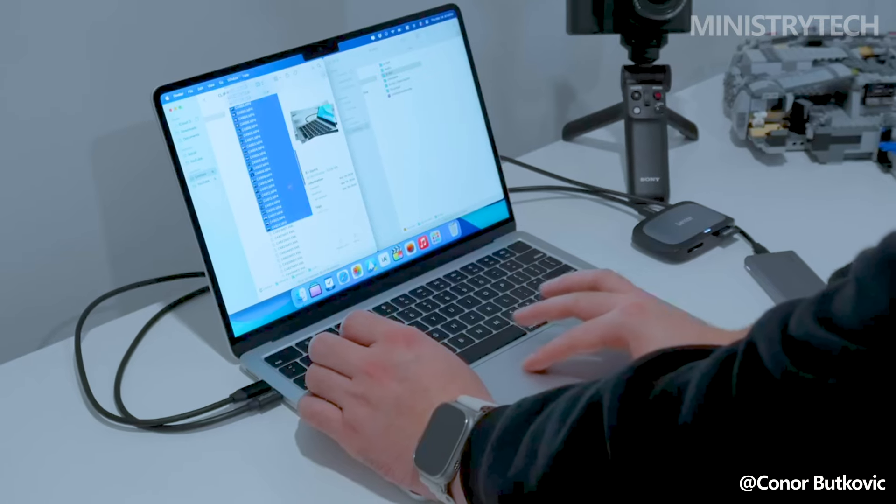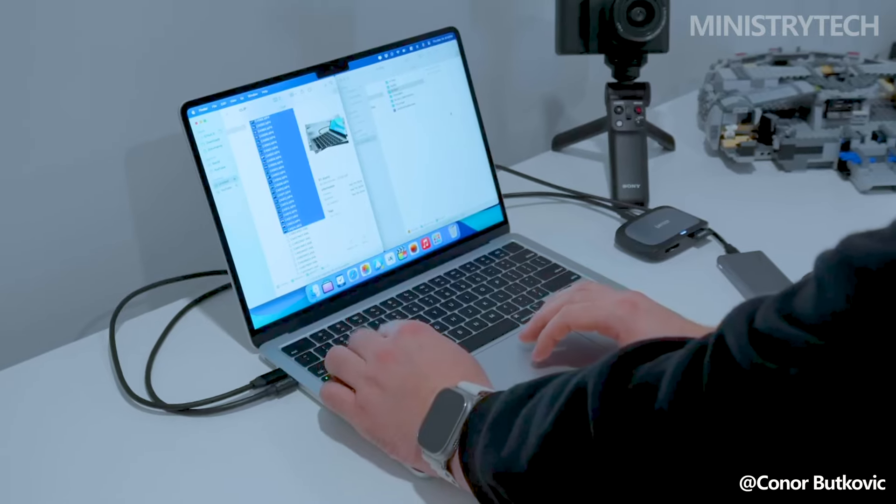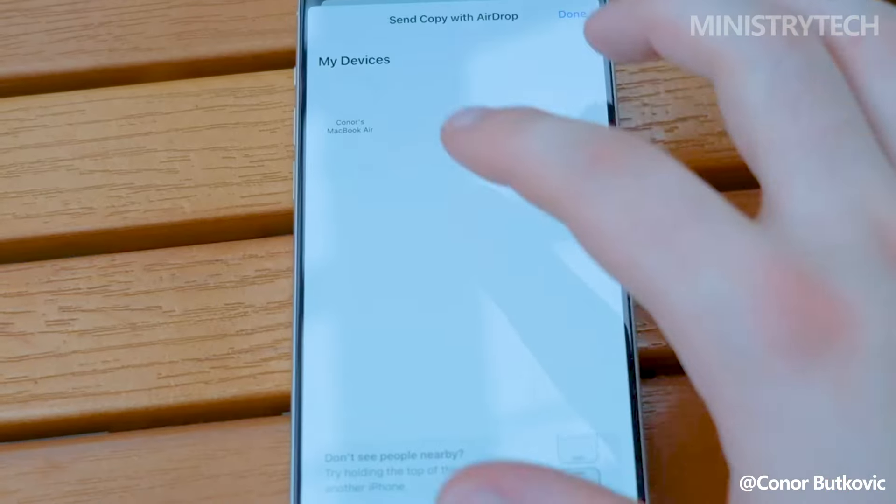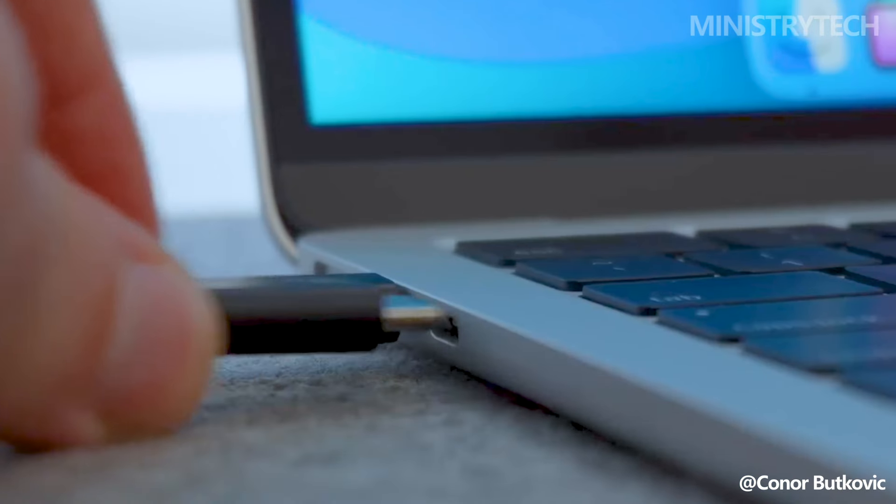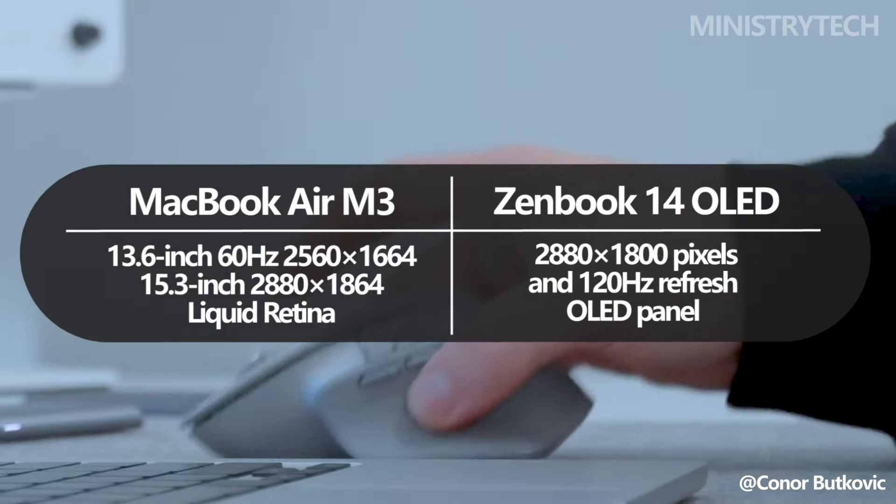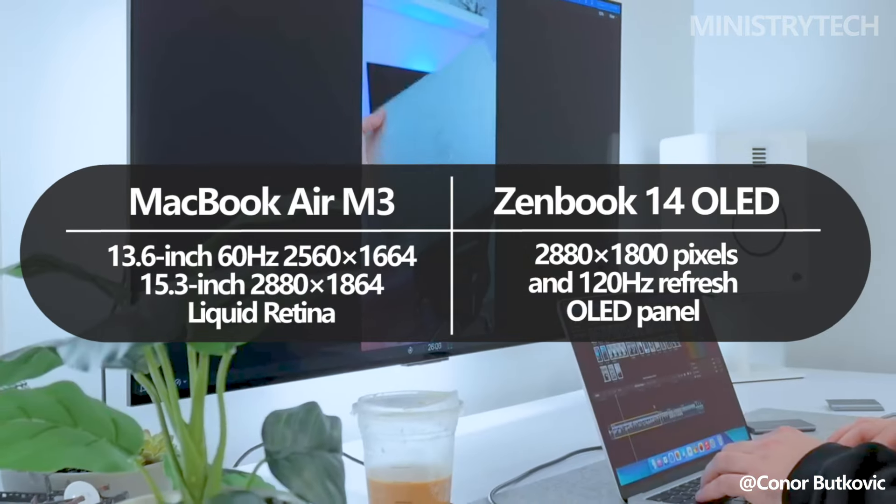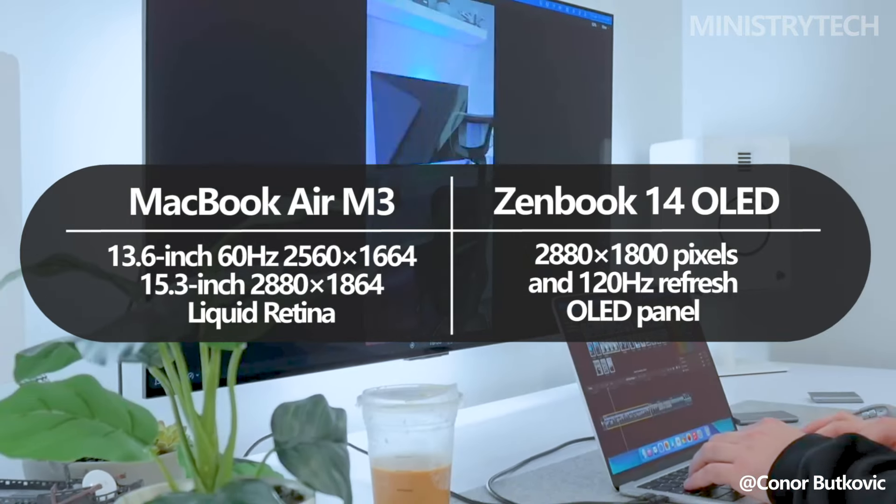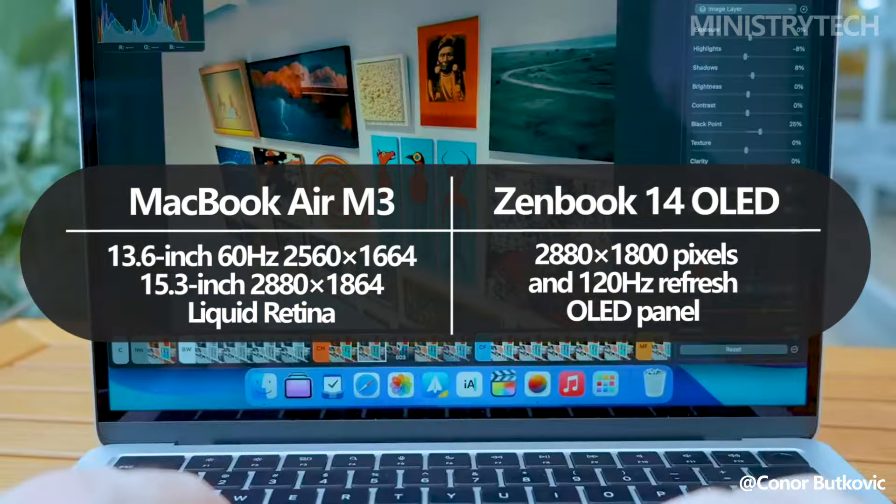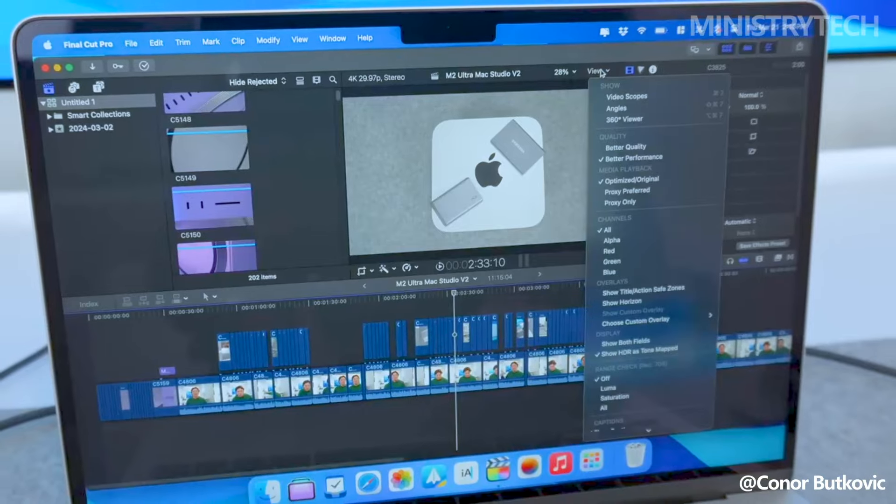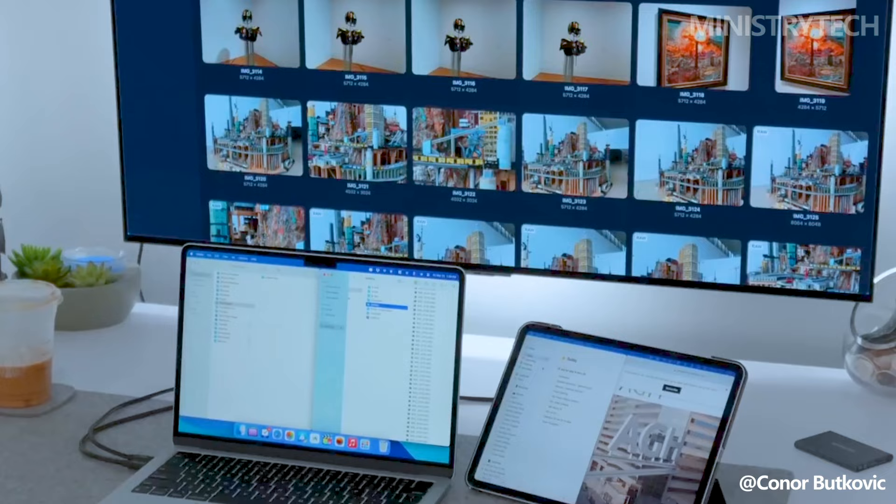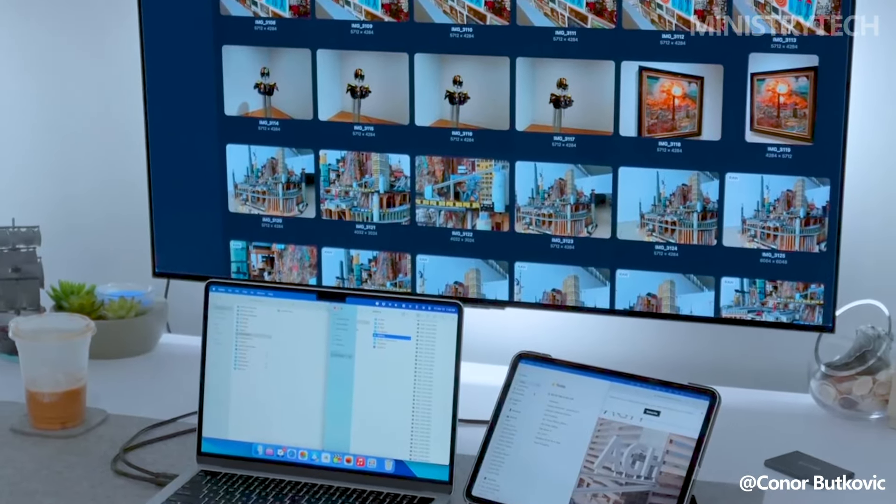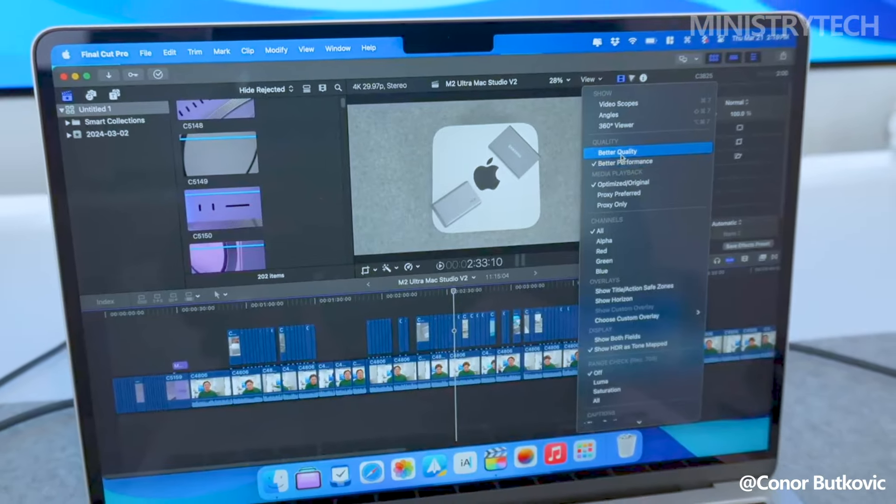The display of the new MacBook Air M3 remains unchanged from the previous model. It is a 13.6-inch 60Hz 2560x1664 or 15.3-inch 2880x1864 liquid retina panel. It's not particularly bad in any manner, but Asus has raised the bar a little bit. The MacBook Air does not have this improvement, in contrast to the MacBook Pro and its mini-LED technology.